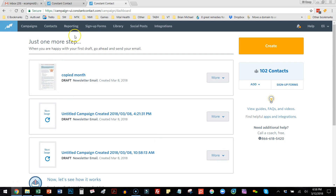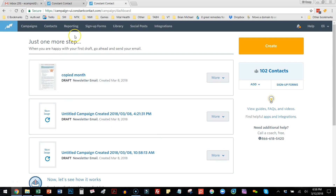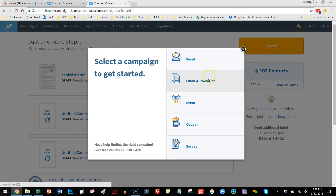I'm just going to log in here to Constant Contact. You will likely end up at this page. If you've watched the first video, you've already added contacts, you have a list, you've set up your settings, and so now you're ready to create your first newsletter. There's a big orange button here that says Create Now.